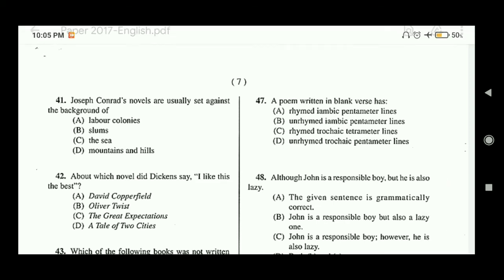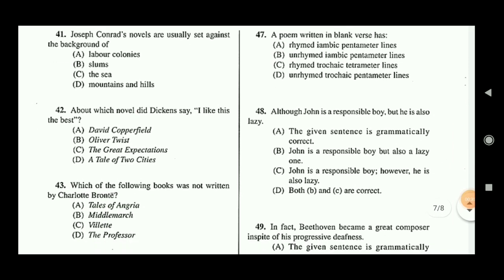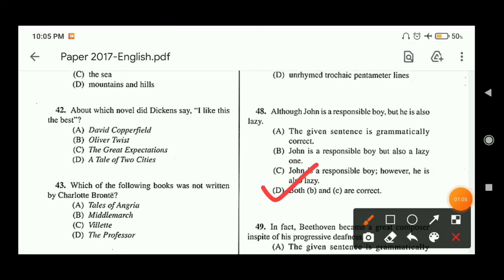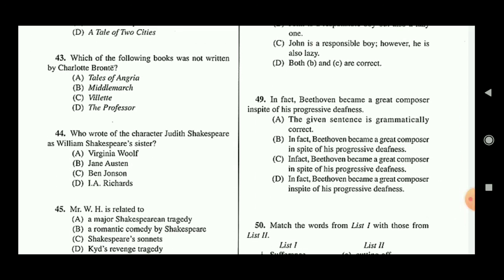Question forty-seven: a poem written in blank verse has — option B is the correct answer — unrhymed iambic pentameter lines. Question forty-eight: 'Although John is responsible but he is also lazy.' You have to choose which option correctly revises this sentence. Options B and C are both individually correct, so option D is the correct answer since both B and C are correct.